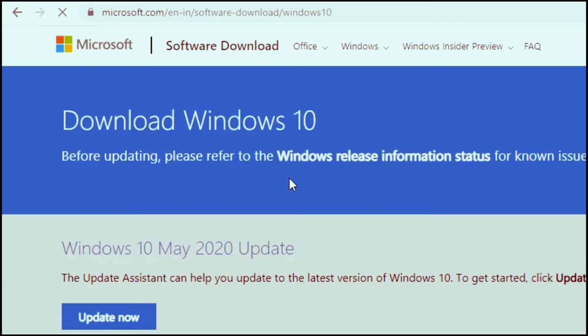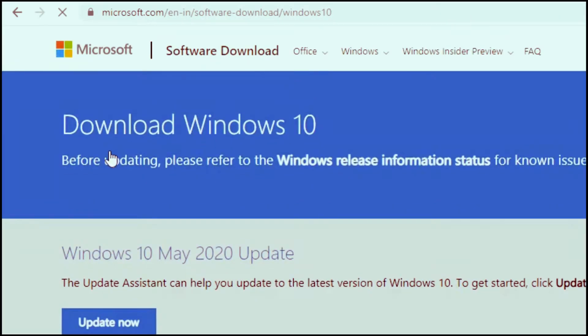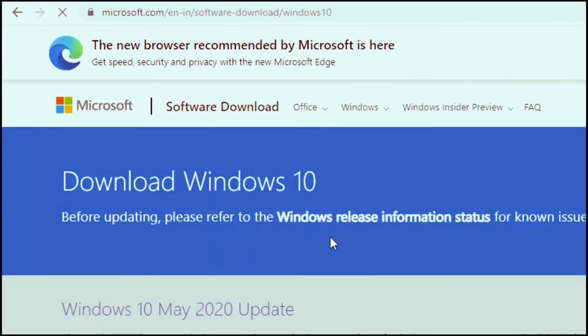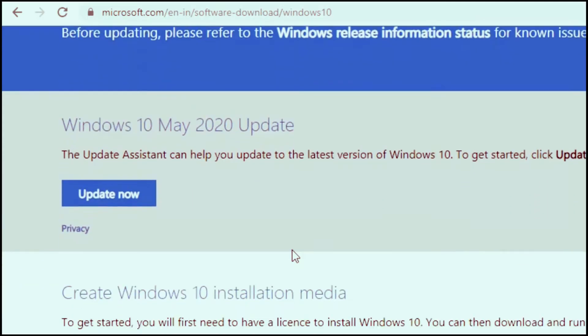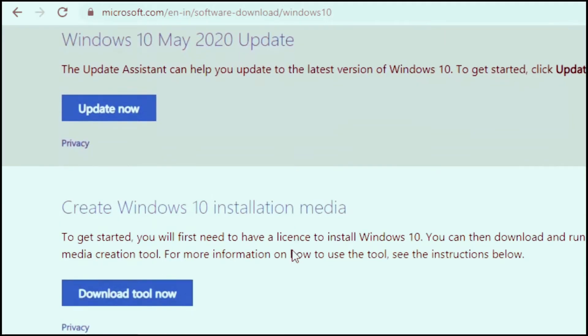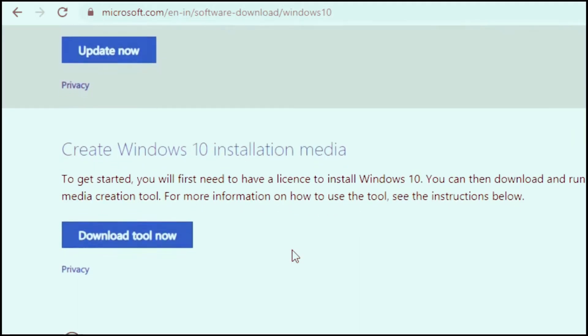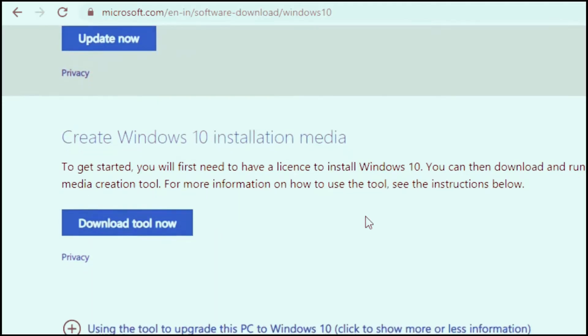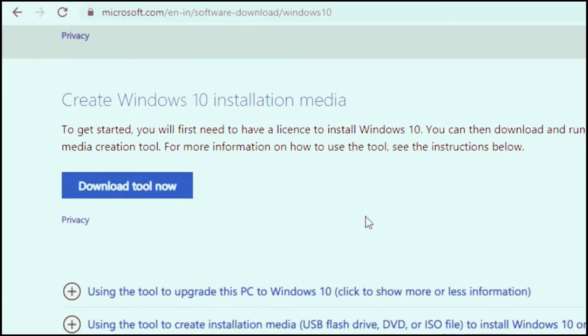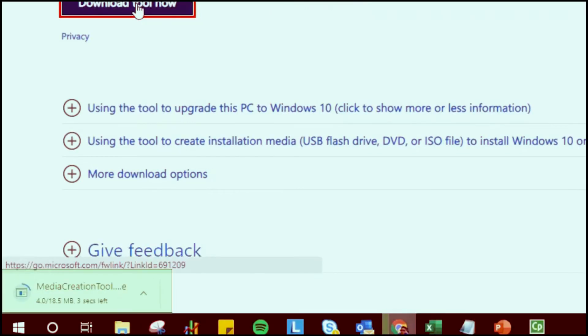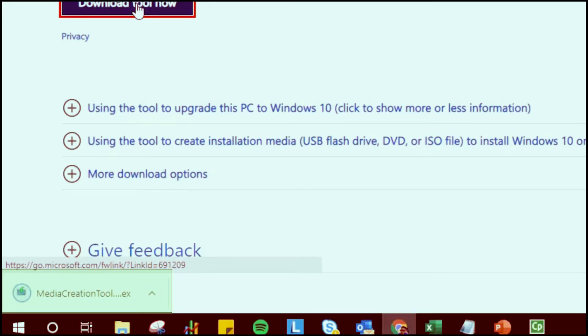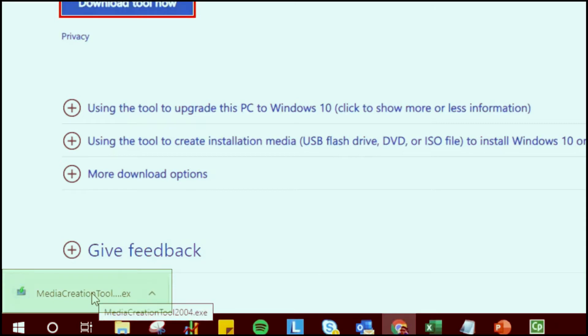On the Microsoft page, scroll down. You have an option that says create Windows 10 installation media. This is the link that we are going to use to download the recovery media. It creates the media creation tool, a couple of MBs. Once it is completed downloading, open that file and run it on the computer.